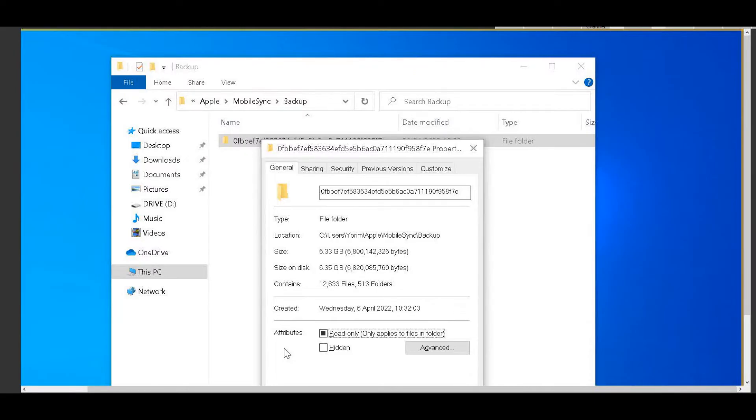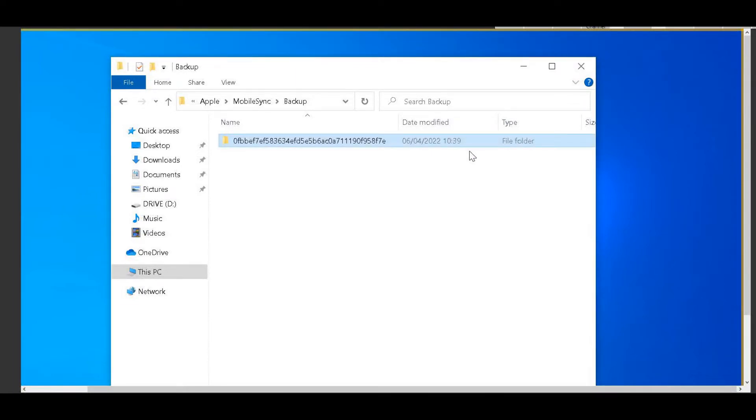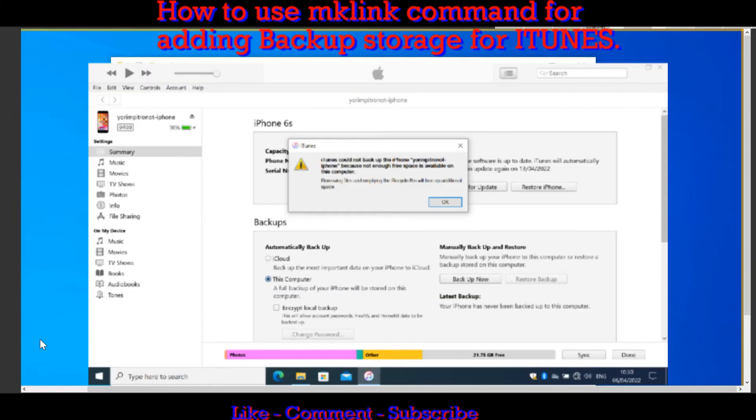One way to fix this problem is if you have another drive that has enough available space. On the computer, you can make iTunes use this space for the backup. But you can't do this from iTunes itself. You need to create a junction inside Windows for this to work.